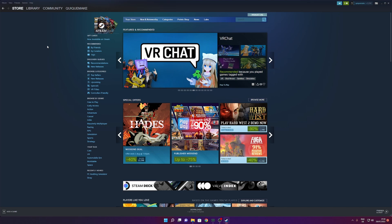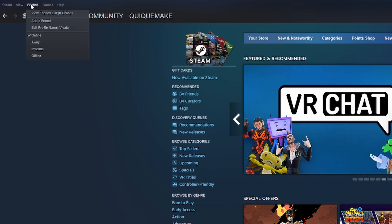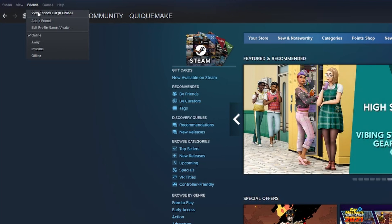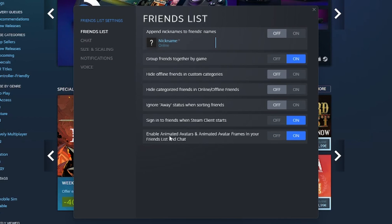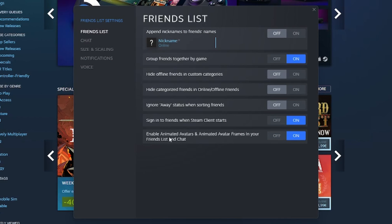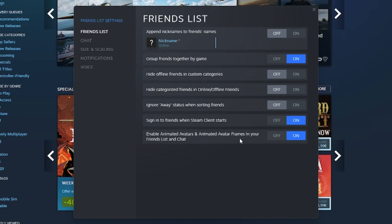Click into the friends and go into view friend list. Here you want to tap into the gear right here to open the settings and right here in the bottom enable animated avatars and animated avatar frames in your friend list and chat.